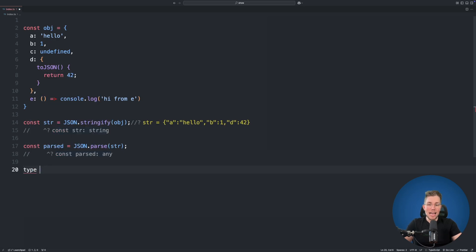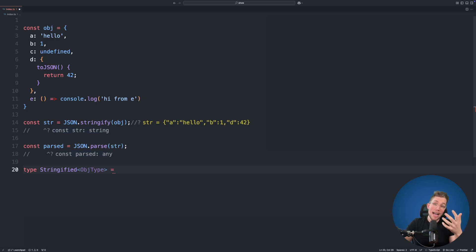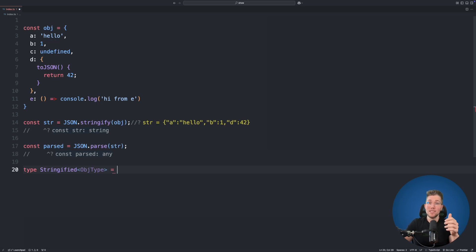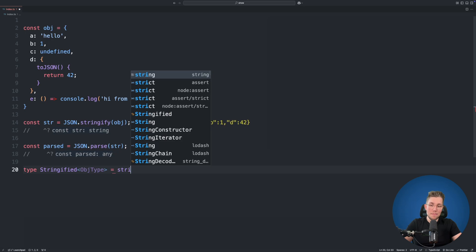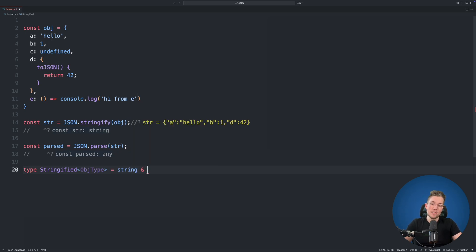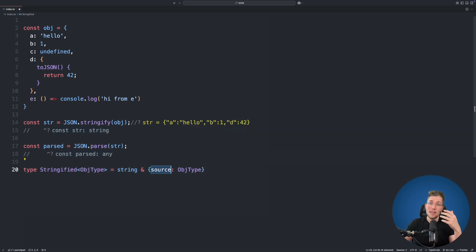The first thing we'll do is create a new generic type called Stringified<ObjectType>. The implementation uses a branded type — branded types make primitive types like strings more restrictive by telling TypeScript what kind of string you have. We say Stringified<ObjectType> is a string intersected with an additional property called source of type ObjectType. This is not a real runtime property; it's just metadata for the TypeScript compiler.